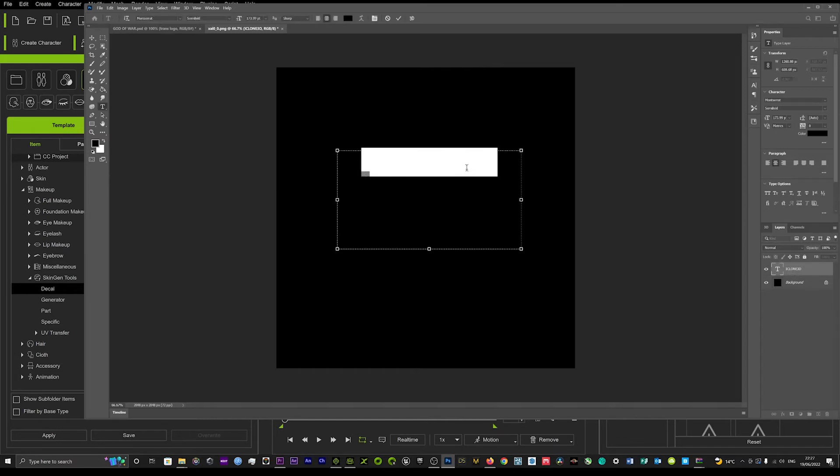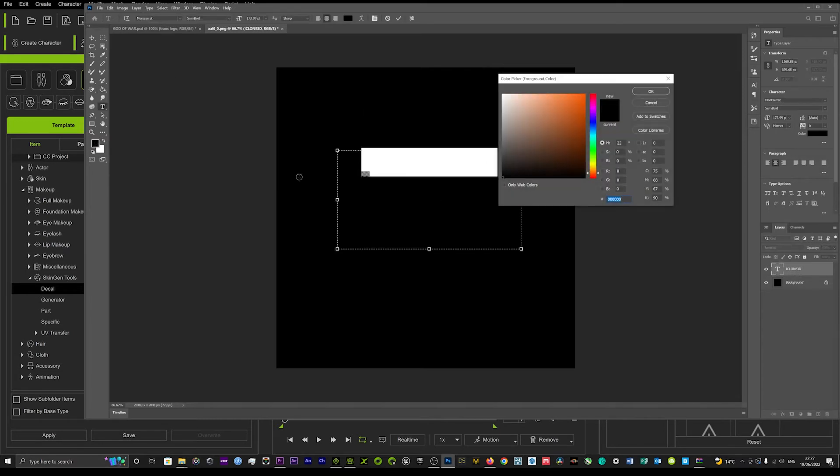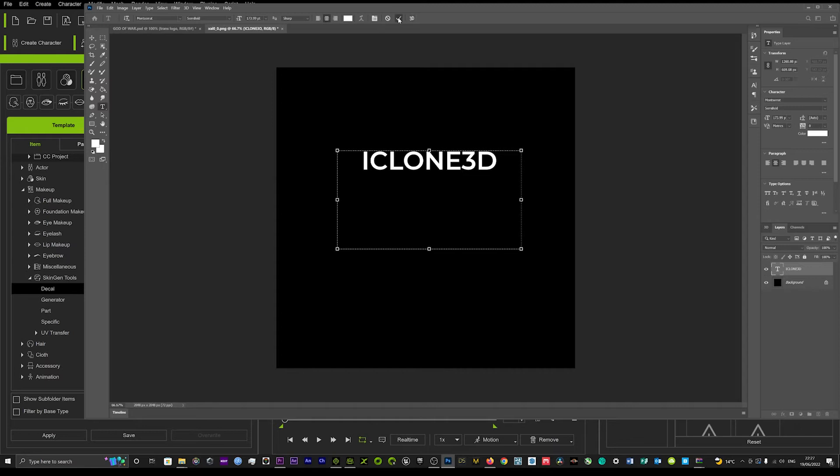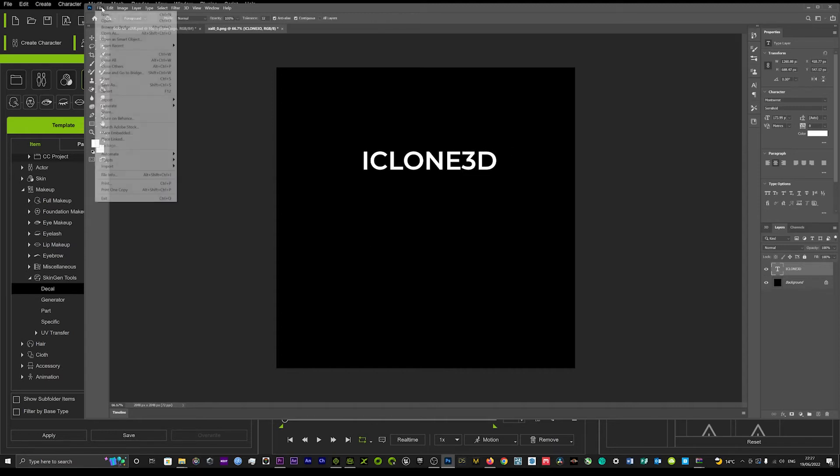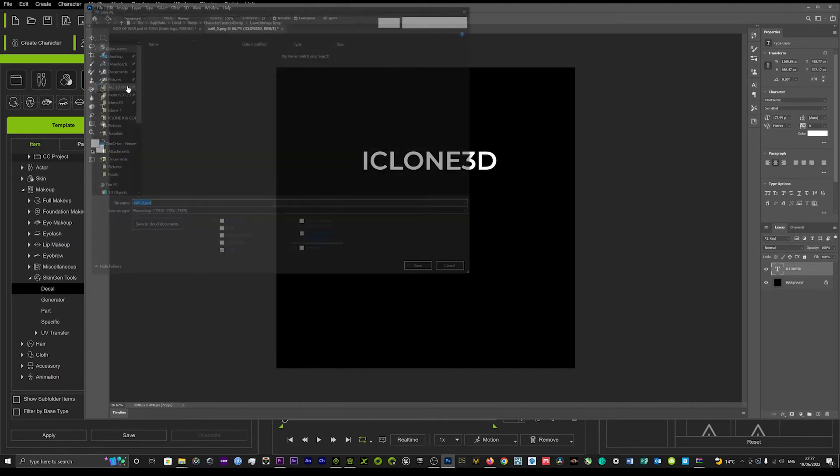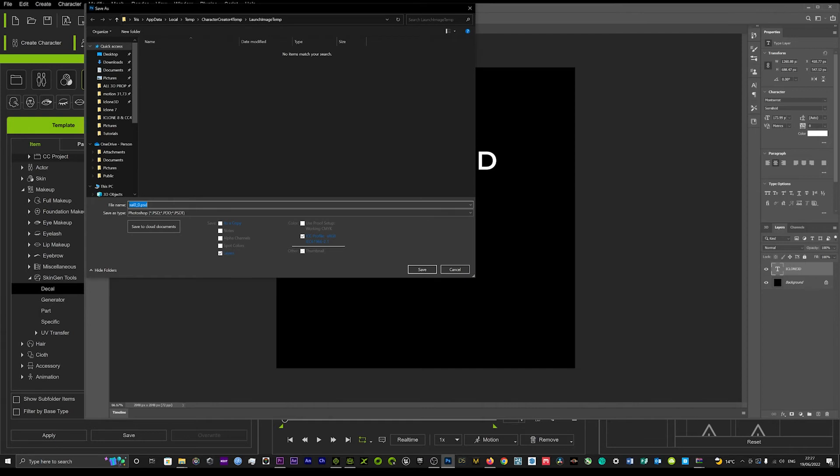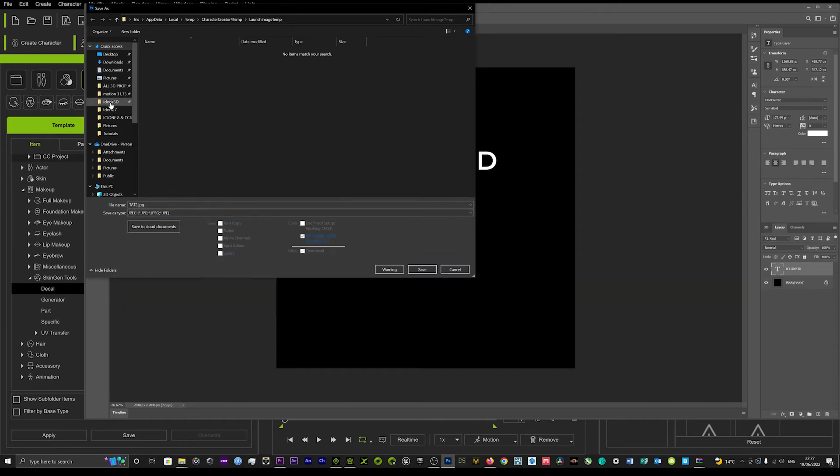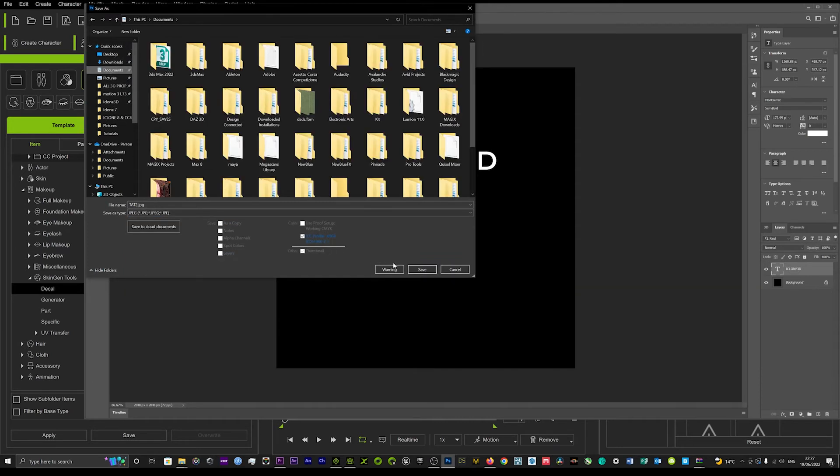Then if we double click that, that should bring that up and then just change that back to white and there we have it. And now what you want to do is just save that and we'll save that as tat 2 as a JPEG and we'll just pop that in our documents there.